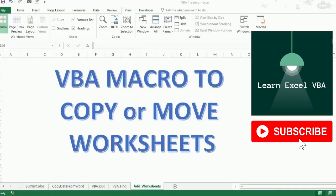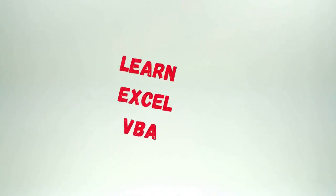Hey guys, welcome back to your YouTube channel where we learn something new every day. Today's topic is going to be copying or moving worksheets. So let's check it out.